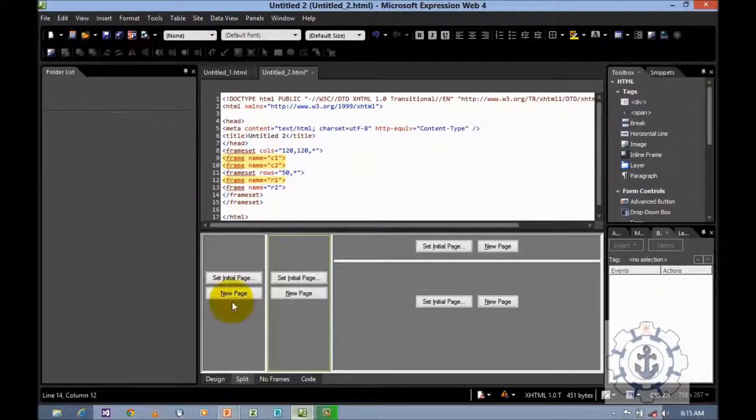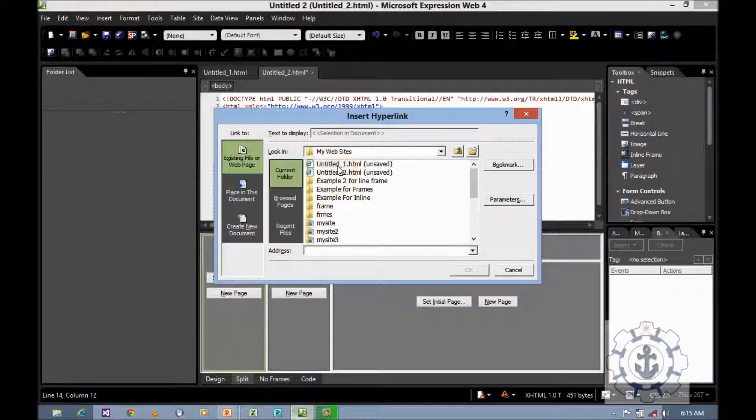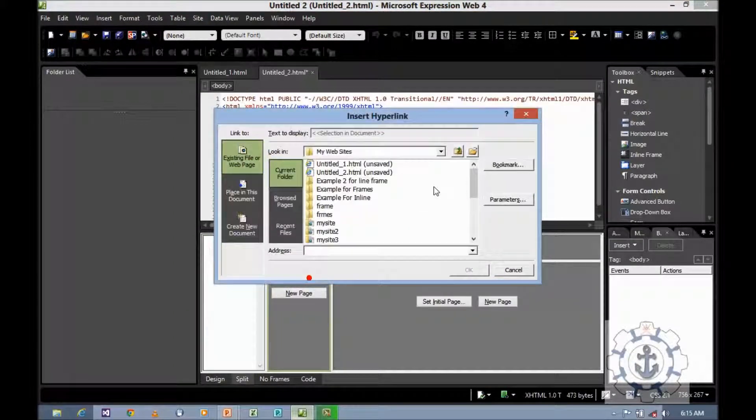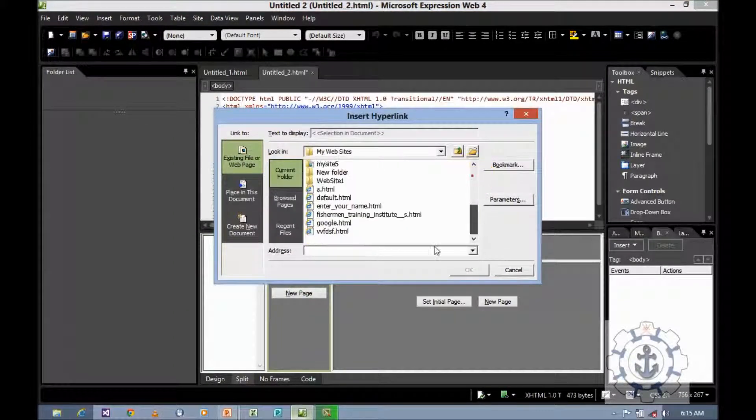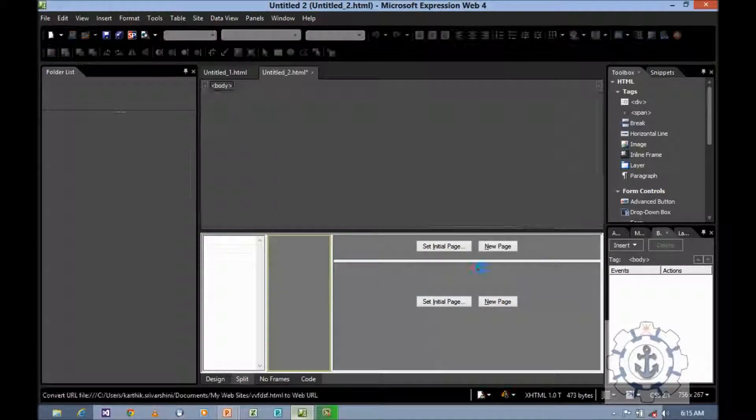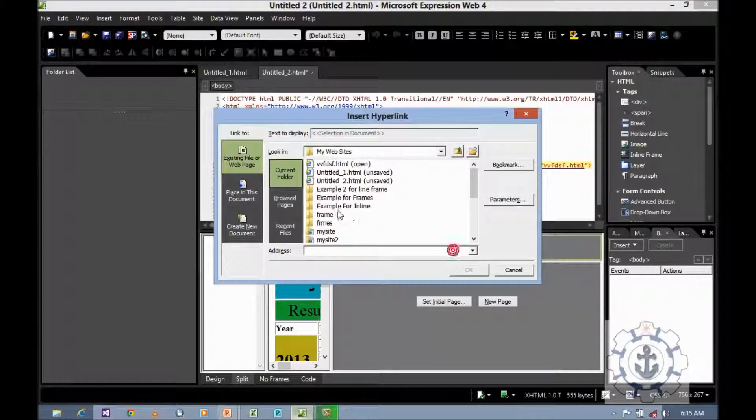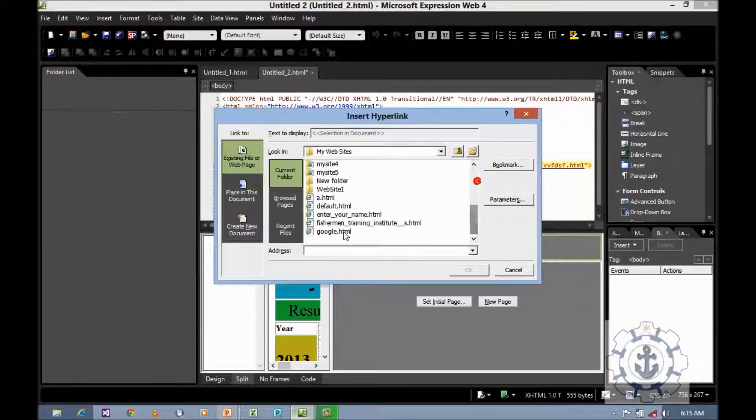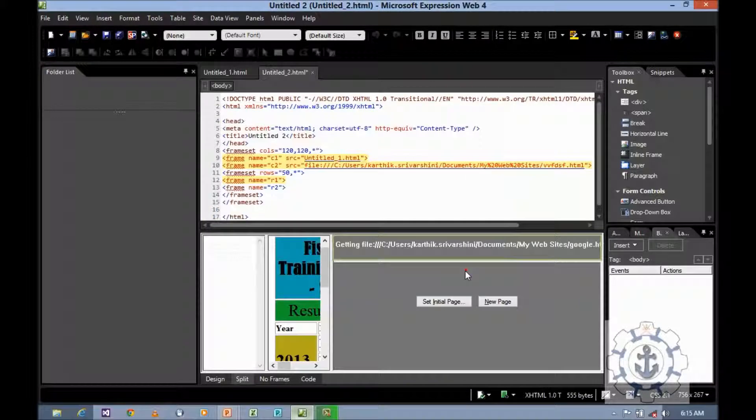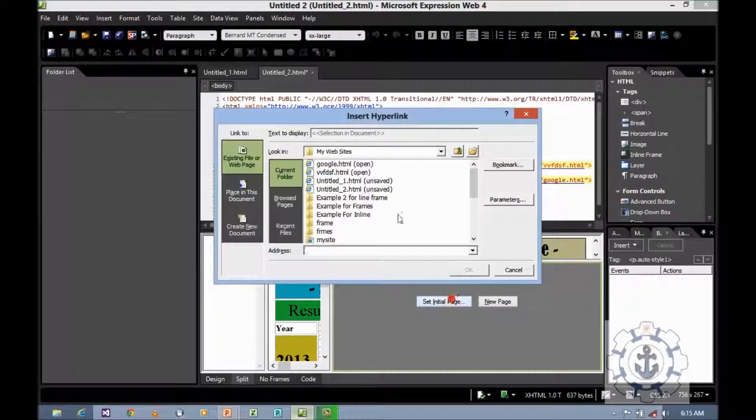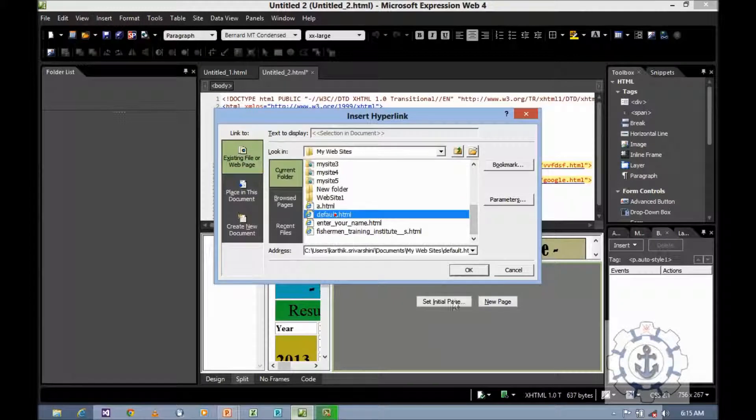Now we will set an initial page. Set an initial page, assign some page, click OK. You can assign some page and click OK. You can assign some page, click OK. Here you can assign some page and click OK.